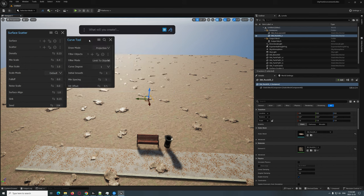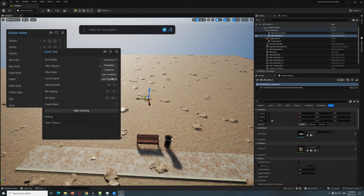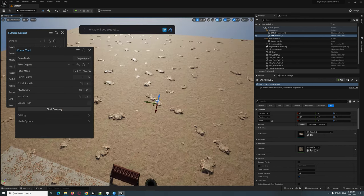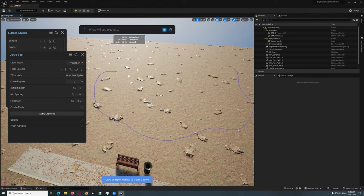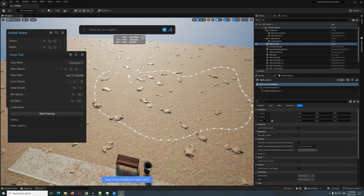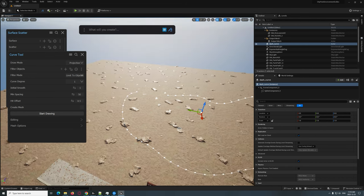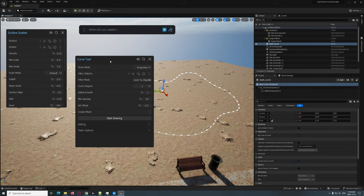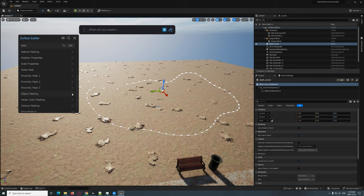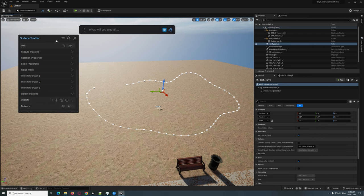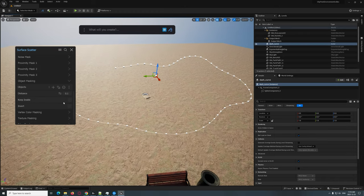Now we're going to play with some cool features. We'll go to the Curve Tool and use Projection mode — you can do free form or projection. The min spacing is the spacing between points, so let's set that to 50. Start drawing a cool little pattern right here. You can see the spacing there. Hit Enter to project it. Once done with the curve tool, close it and go to Object Masking, click Add to the curve. Then hit Keep Inside.